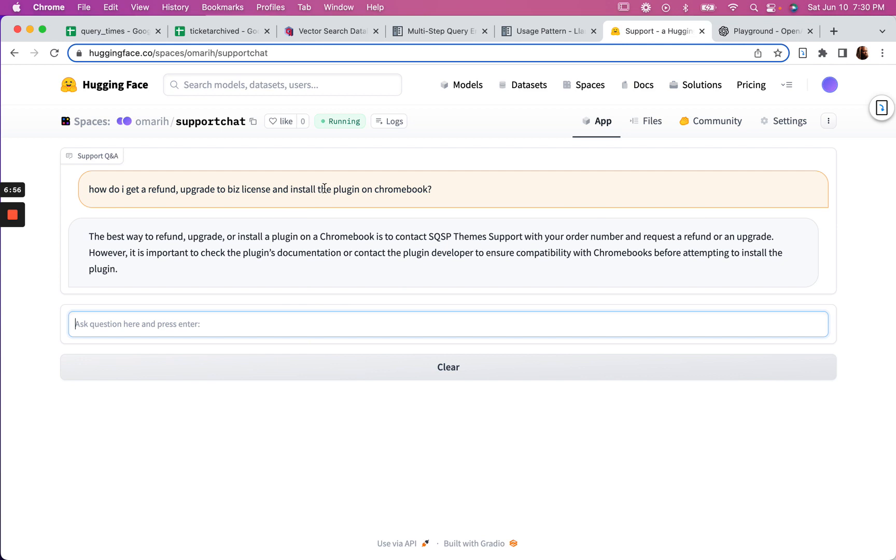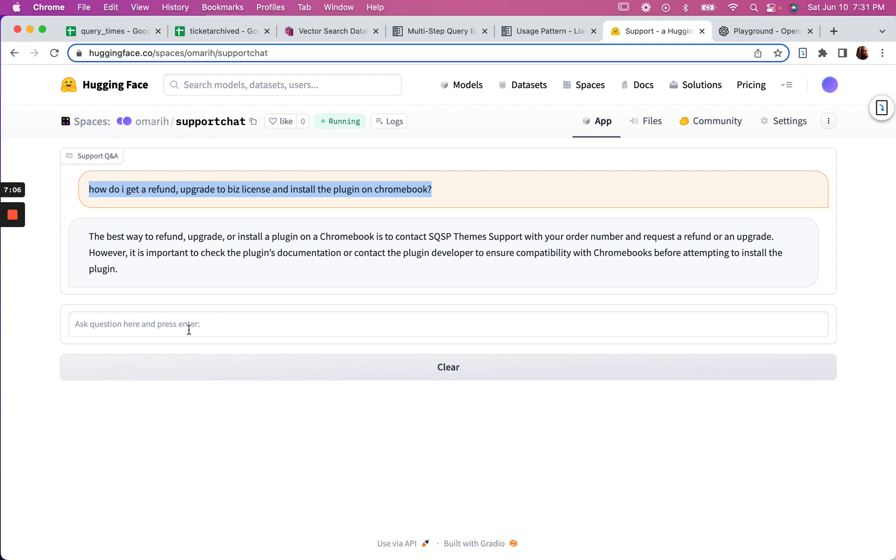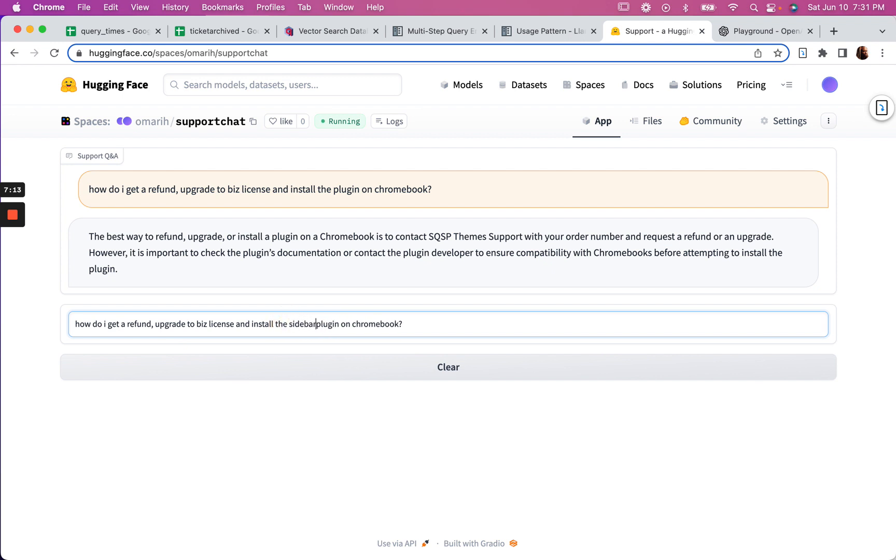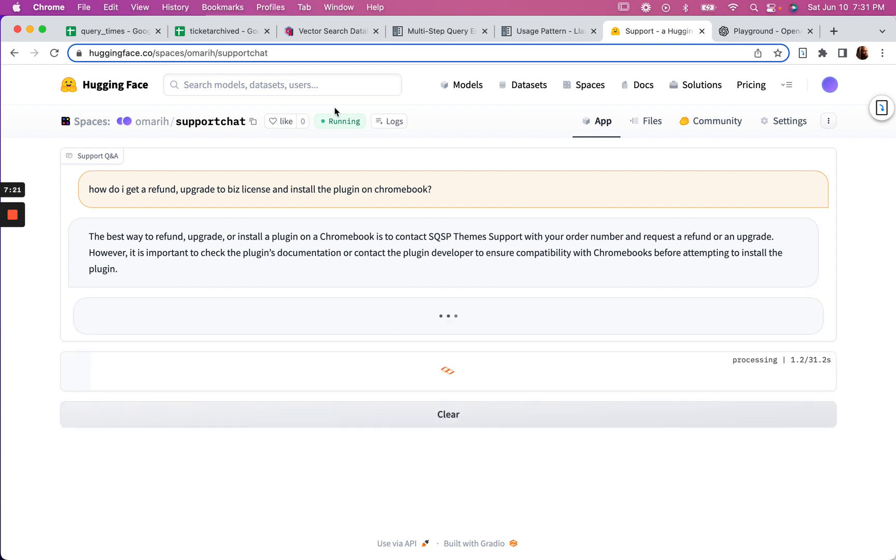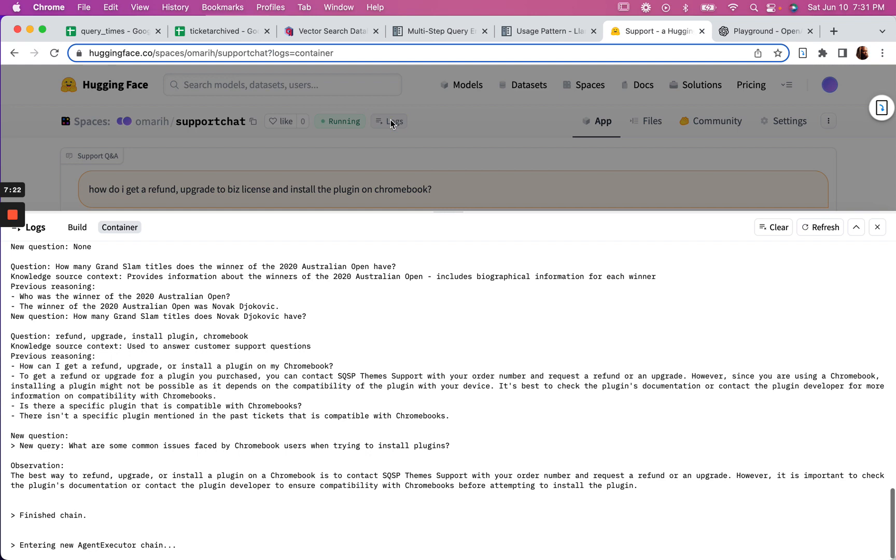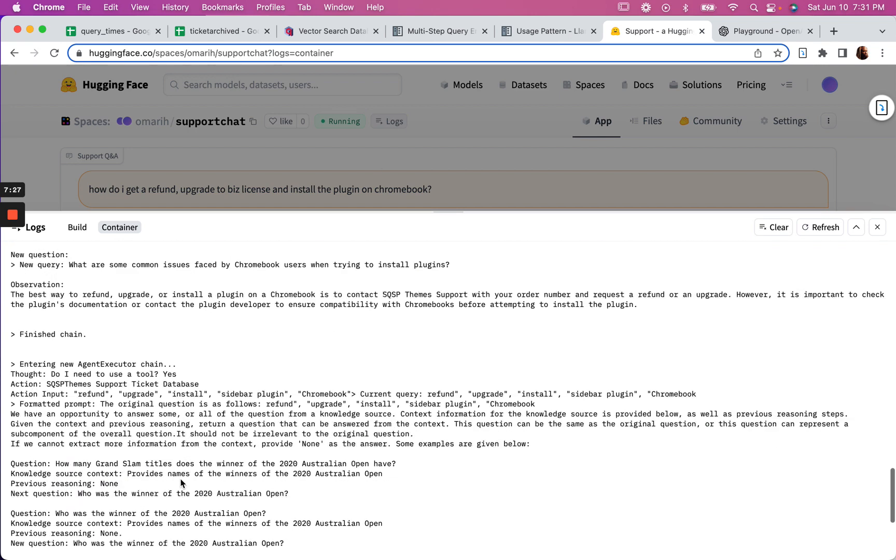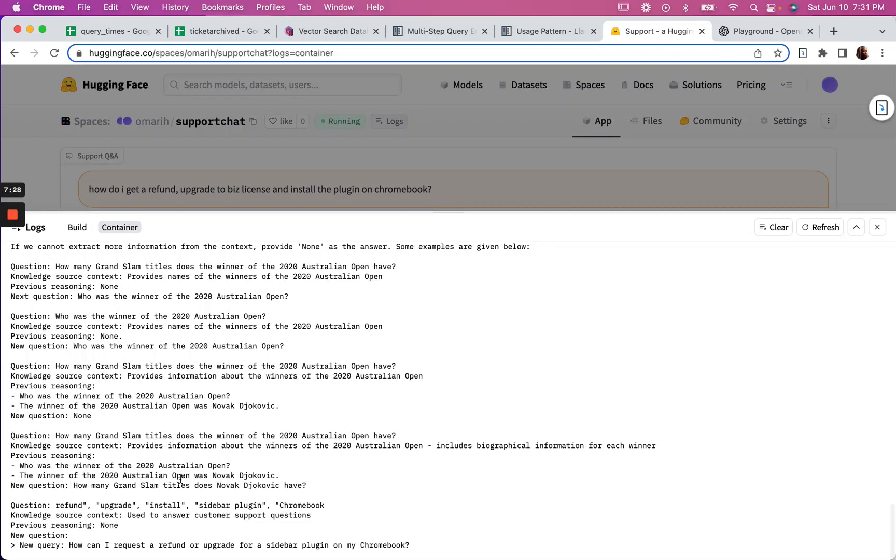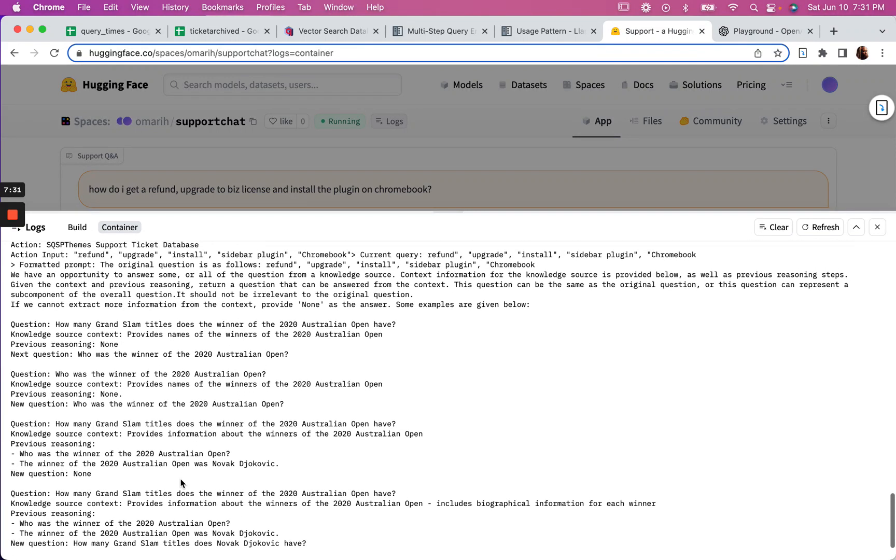This isn't the best or this isn't the most specific query. So if I instead said, how do I get it to install - let's say I'll just give it a plugin name, install the Sidebar plugin for example. And we can take a look at the reasoning in real time.